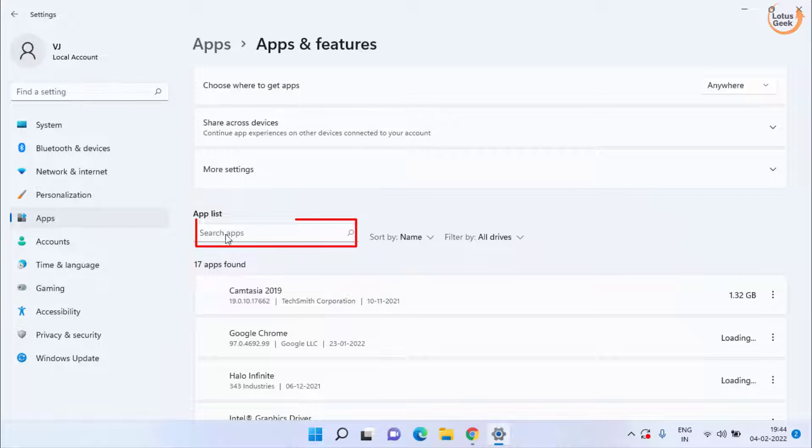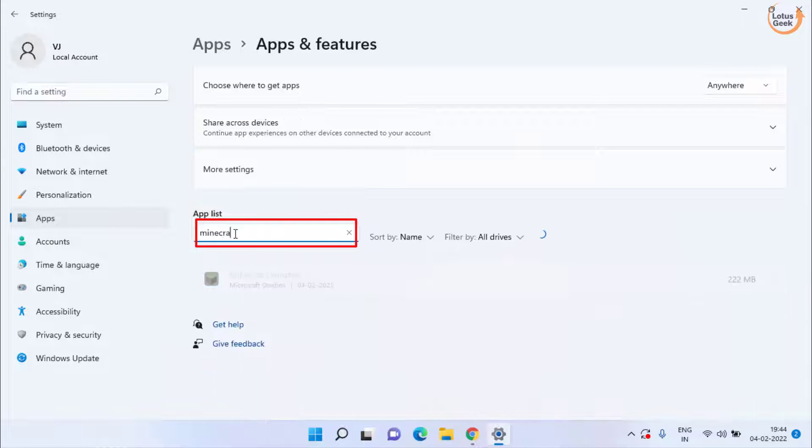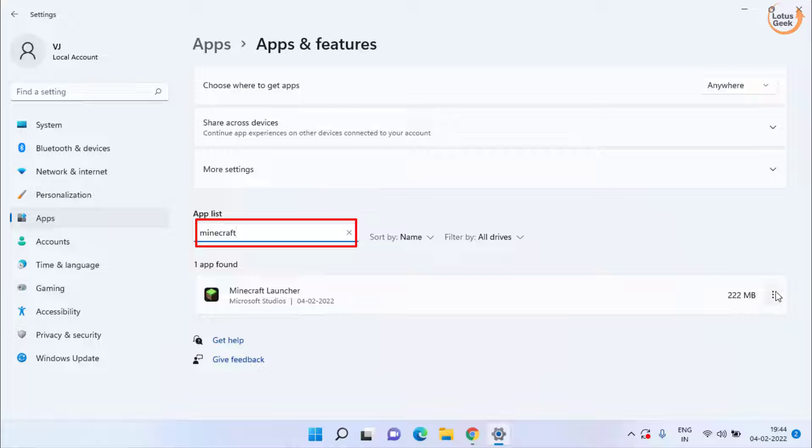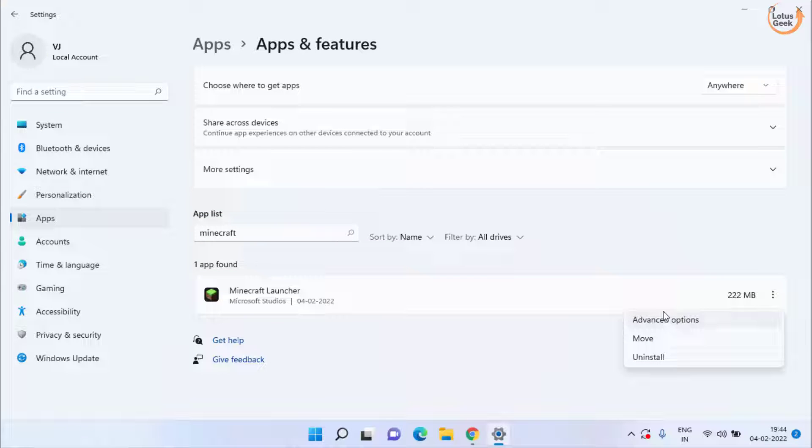From here in the search box type Minecraft. Click on this three dot icon and choose the option Advanced Options.